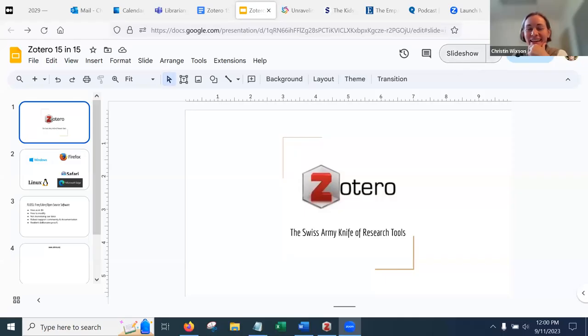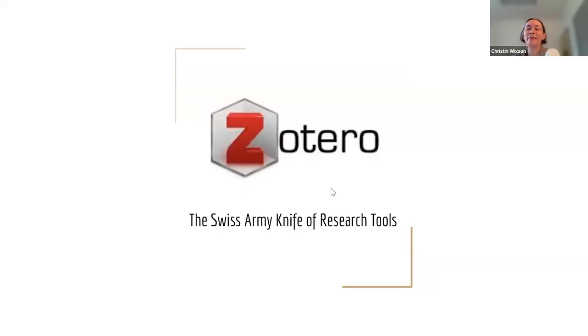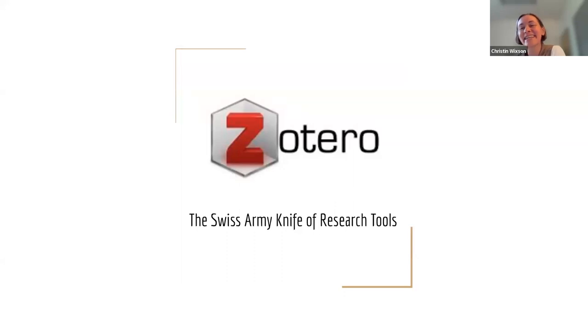Today, we are talking about Zotero. If I share my screen. Hey, there we go. You guys can see okay? Great.